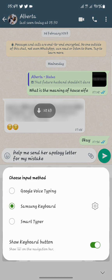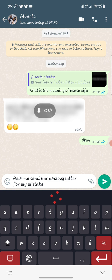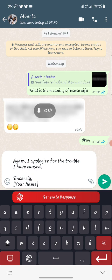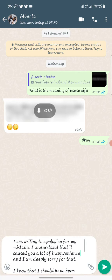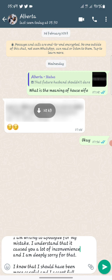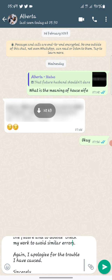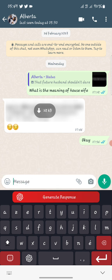Smart Typer will give the AI the opportunity to generate a response. It goes ahead and writes a full apology letter — something like: 'Hi [name], I am writing to apologize for my mistake. I understand that it cost you a lot...' and so on. If you're okay with it, click send. If not, you can ask it to generate another response and it will do that for you.